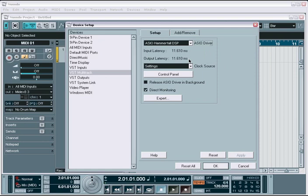The next option, to release ASIO driver in background, is used to allow Nuendo to release a driver if it's placed in the background. This allows other applications to use the audio interface while Nuendo is running. However, in my experience this can cause problems and I recommend to generally leave it off. I also recommend against running any other programs while running Nuendo. The only time this is feasible is if your audio interface actually supports multiple application use and can handle more than one program using it at the same time.